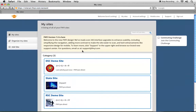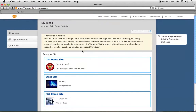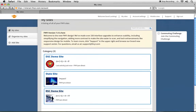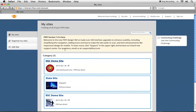This is your account page. You'll see a list of all the sites to which you have access, including, if they have one, your state site and your RSC site. On the right-hand corner, you'll see account settings.